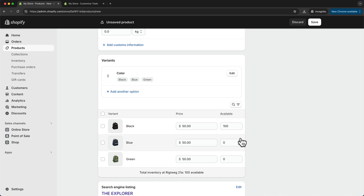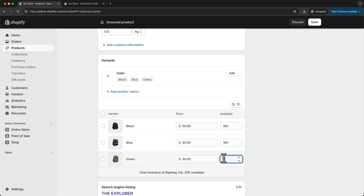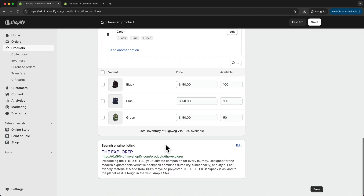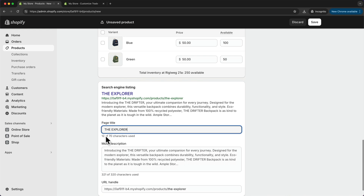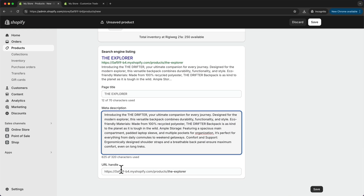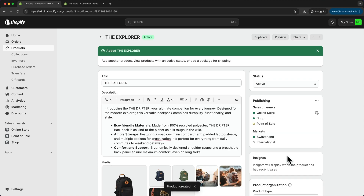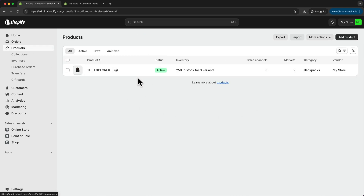You want to make sure to also specify how many you have in stock for each color. Currently it says we have 100 of the black color, then let's say 100 of the blue color, and 50 for the green color. If you want, you can also change the prices for each variant separately. Now let's move on to the search engine listing — this is basically how your product page will be found on search engines. You can click edit to change the page title, the meta description, and the URL handle. I'm going to leave everything as is and click save. My product has now been saved.